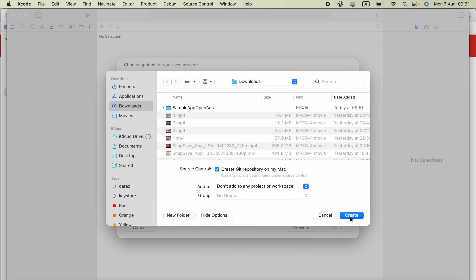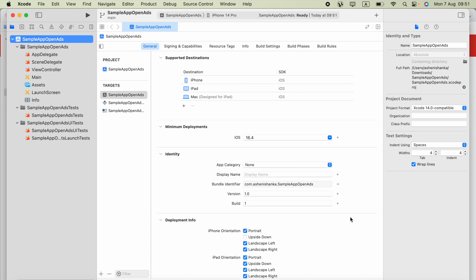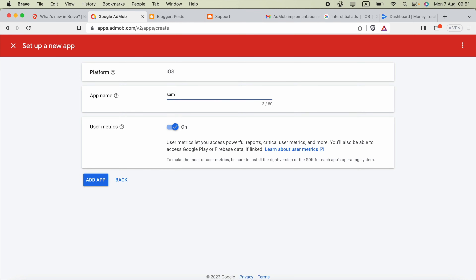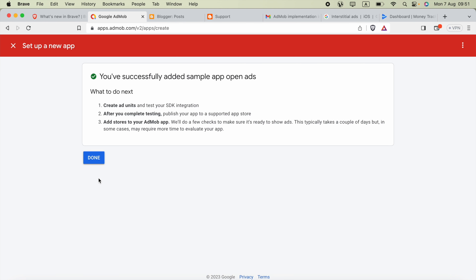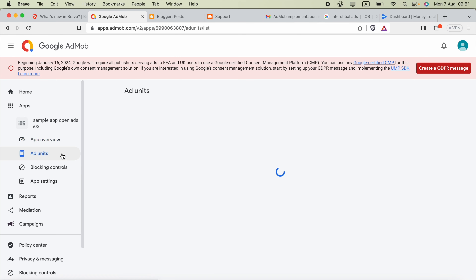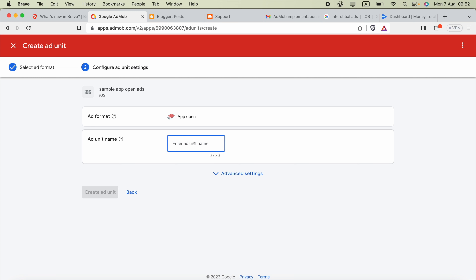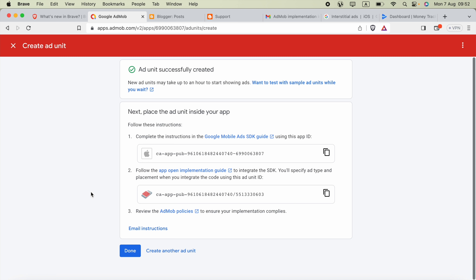The next step is to add the AdMob SDK into your project. If it's already added, you can skip this part. Go to apps.admob.com in the browser and create a new app, selecting iOS. If the application is in the App Store select Yes, otherwise No. Set the app name as 'Sample App Open Ads' and add the app. Then go to Ad Units, click Get Started, select App Open Ad, and set the ad unit name as 'App Open Ads Unit'.